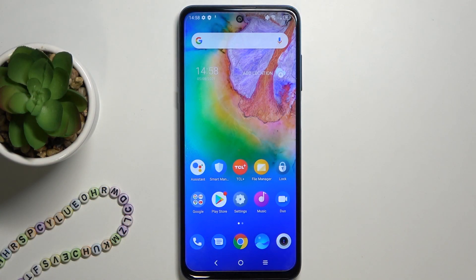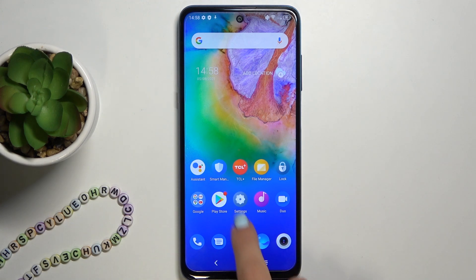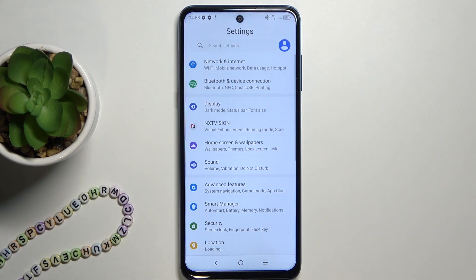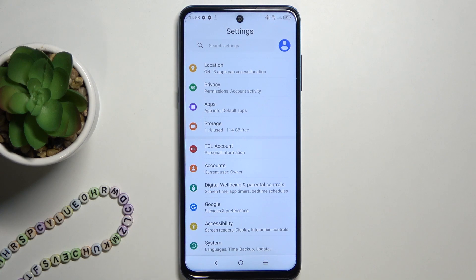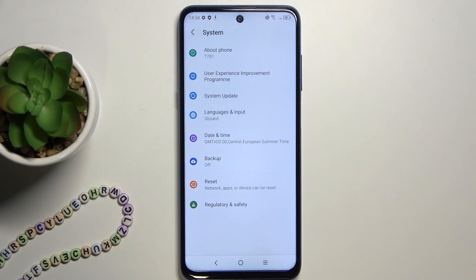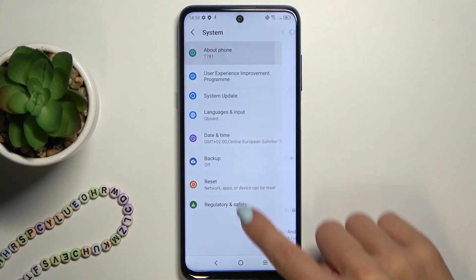Here I've got the TCL 20L and let me show you how to activate automatic system updates on this phone. First of all, you need to open Settings, then scroll down, find and select System, and then go to About Phone.